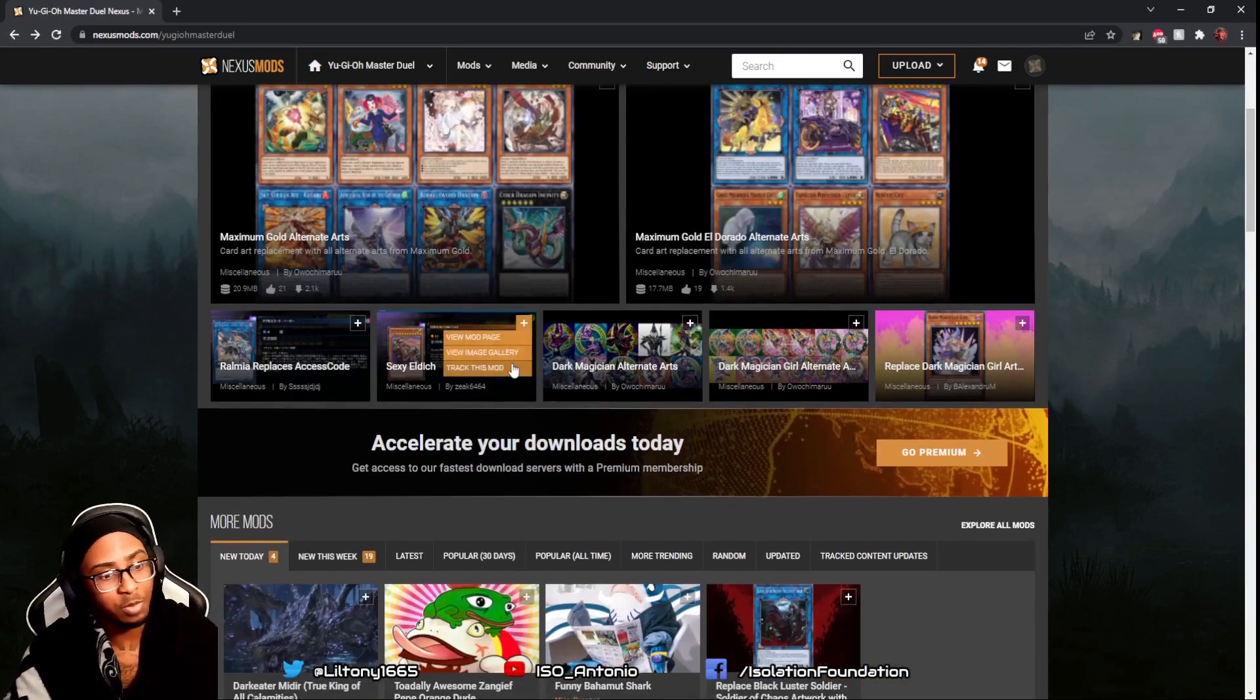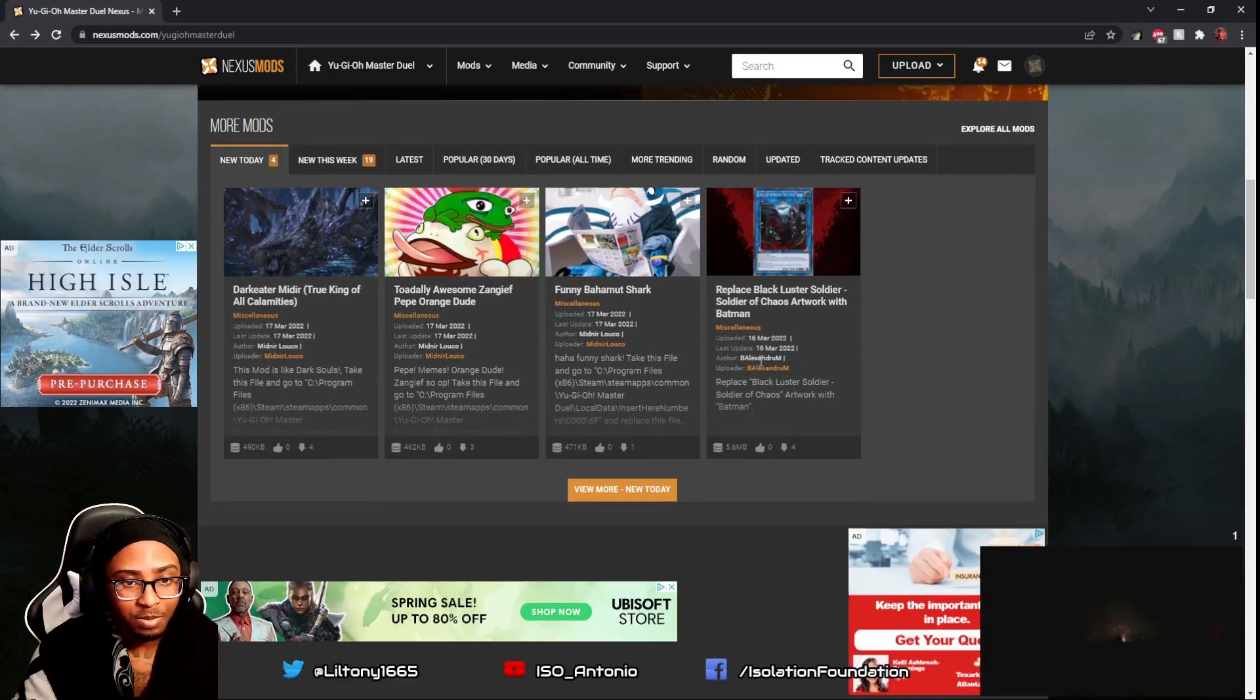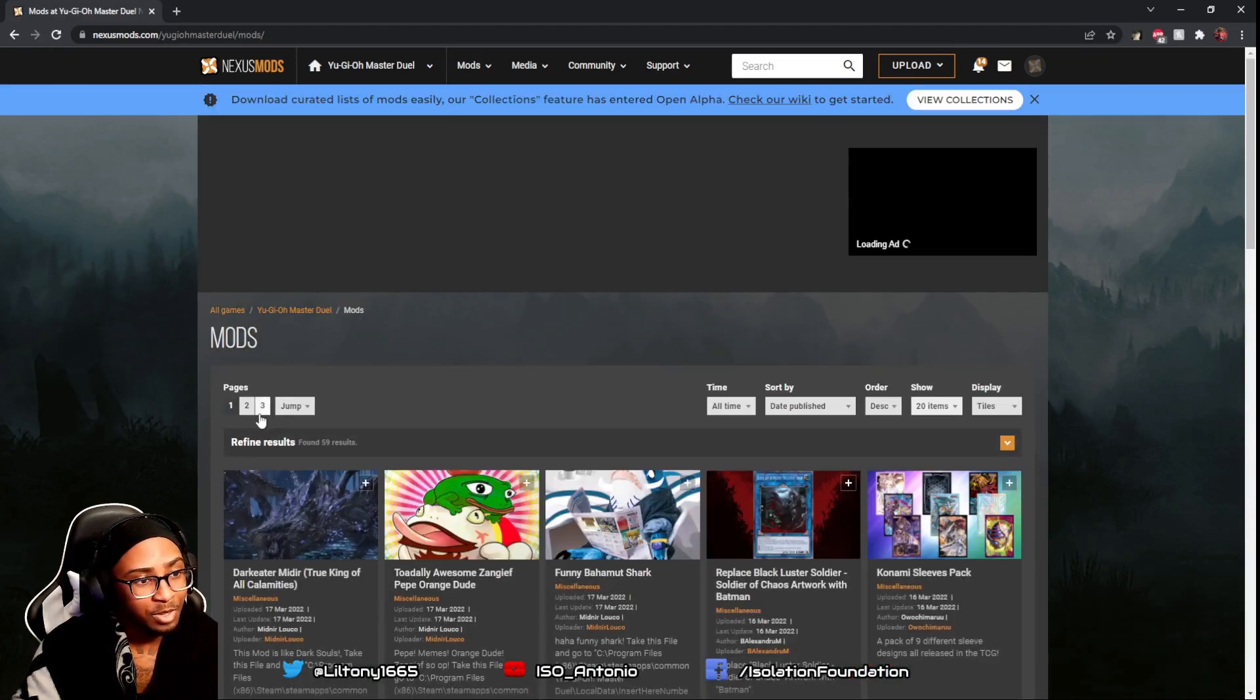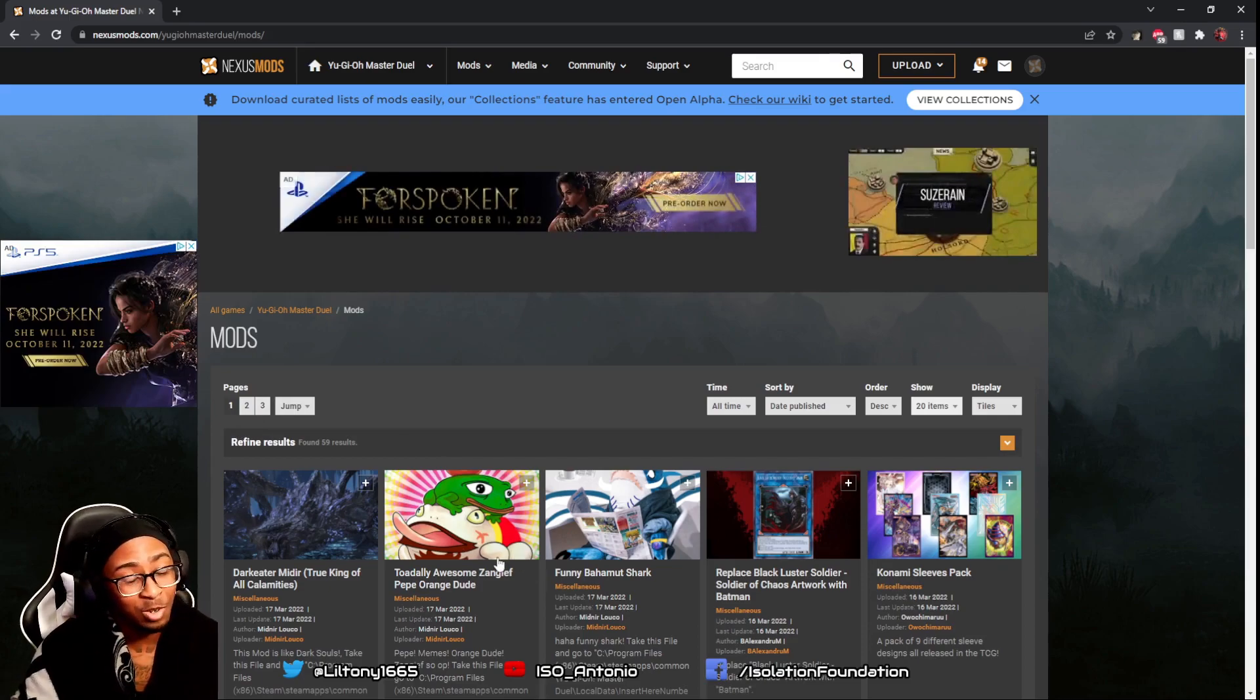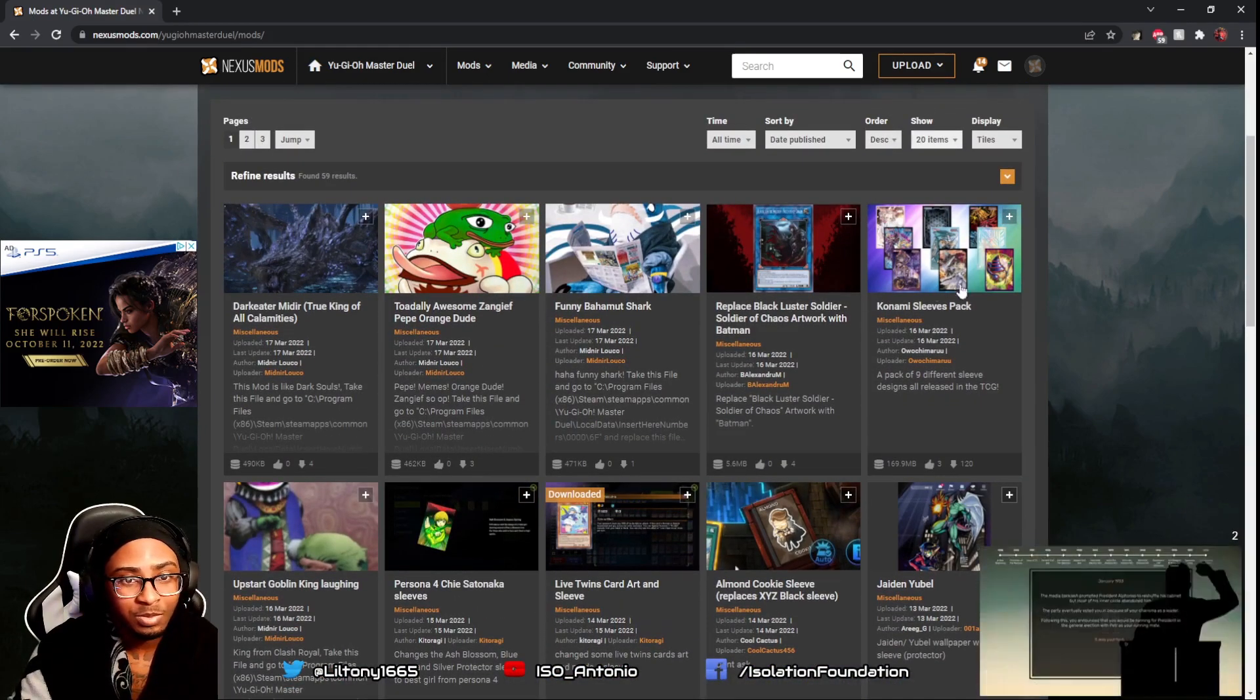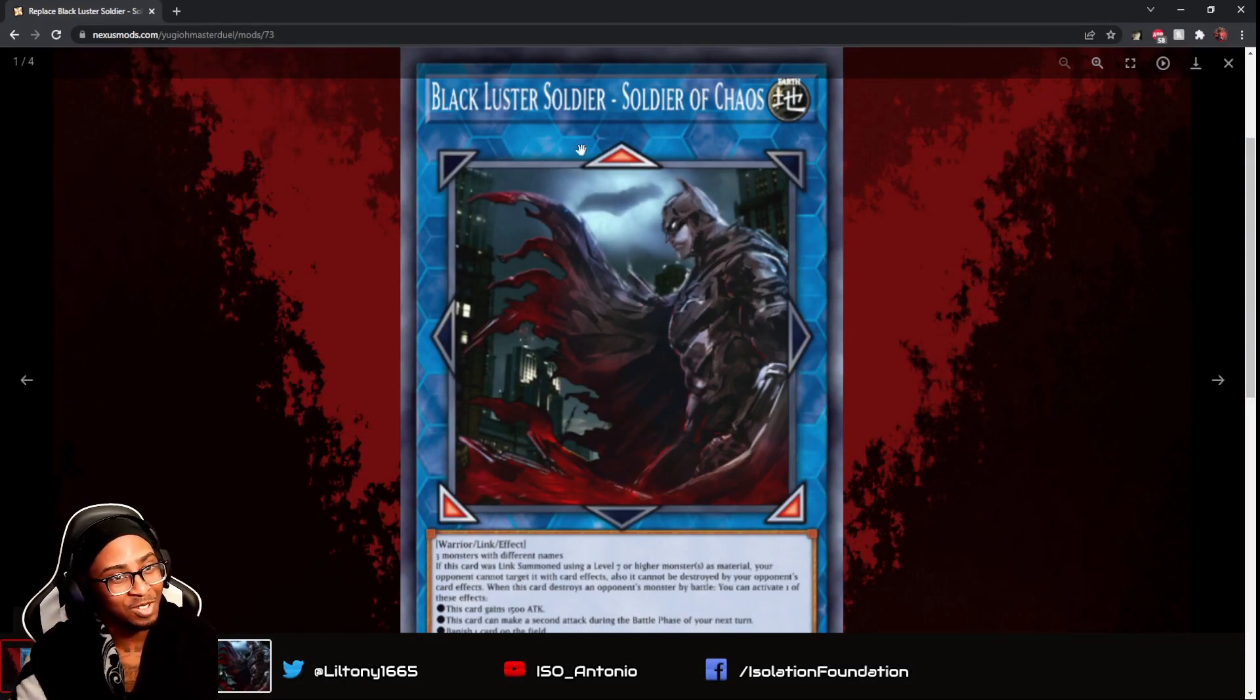Here are some of the mods they have - these are new today. There's random mods. If you want to see all the mods, you click explore all mods. They have up to four pages, but right now you're only seeing three because some pages are blocked for adult content. I'm going to teach you guys how to download them. That's pretty cool - this is Batman replacing the Blacklisted Soldier card.